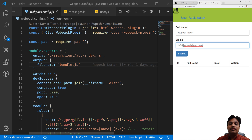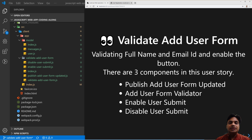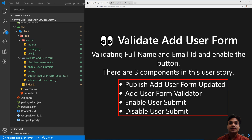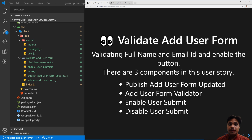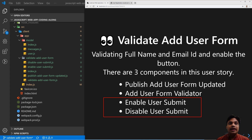In order to show the validation messages in the form, we have so far created four components: Publish Ad User Form, Updated Ad User Form, Validator, Enable User Submit, and Disable User Submit. Which is the correct component where we can write the code to display the message in the UI? You are correct — we should be working on Enable User Submit and Disable User Submit components.